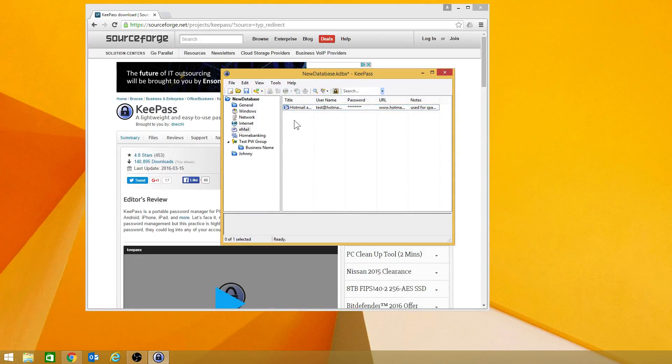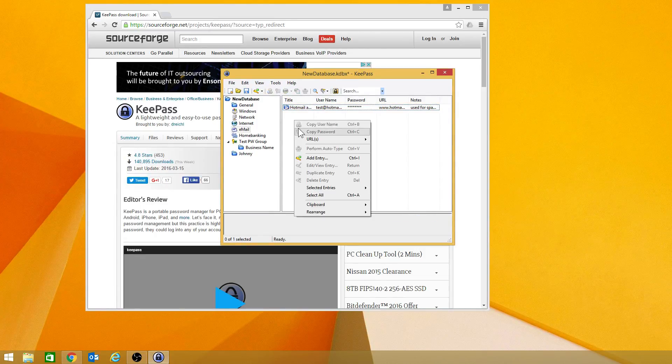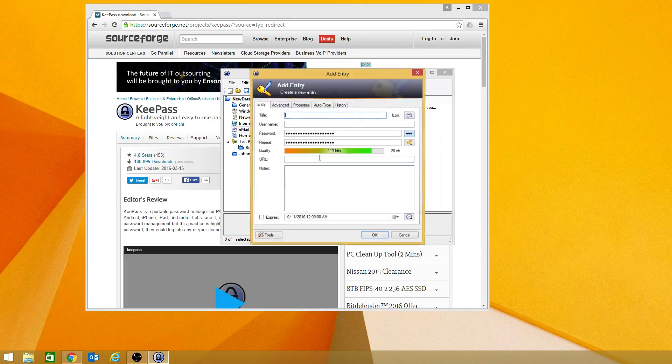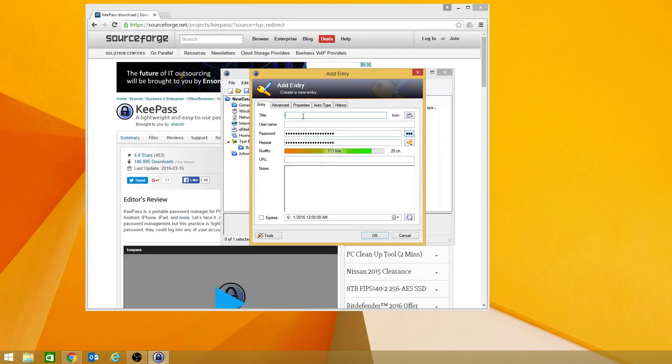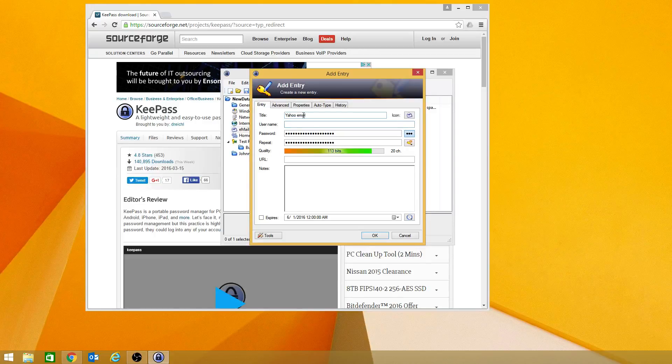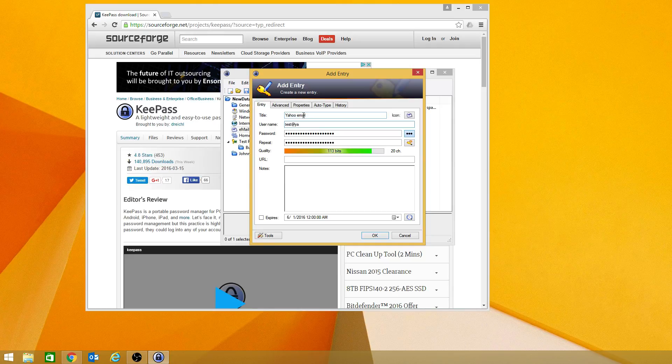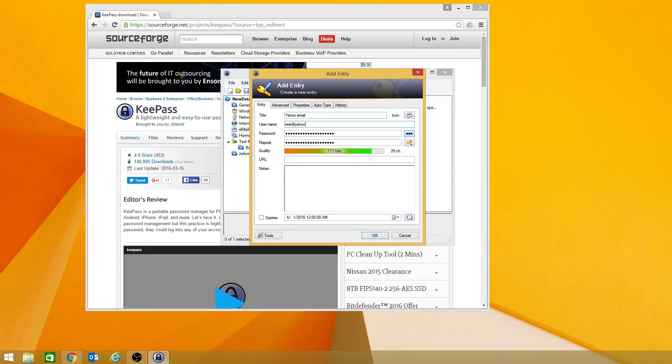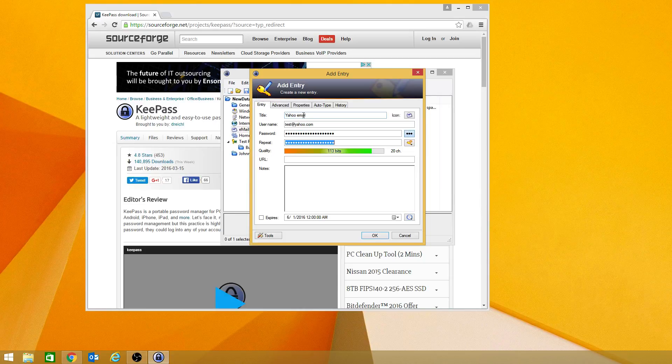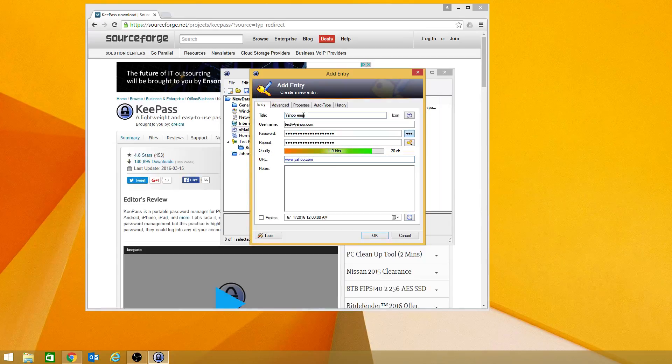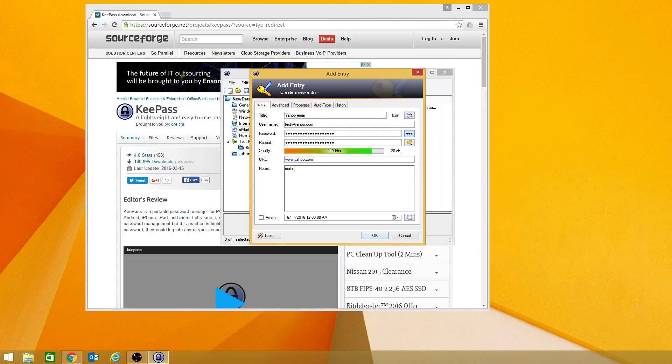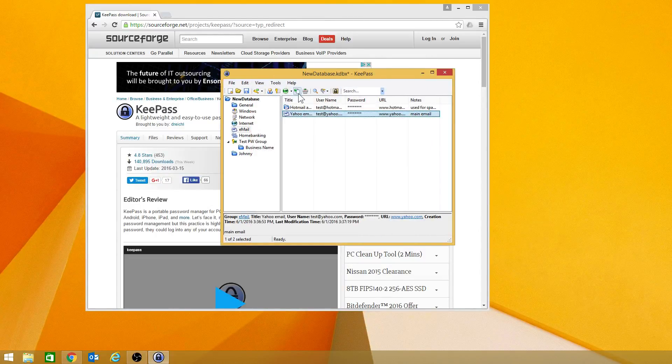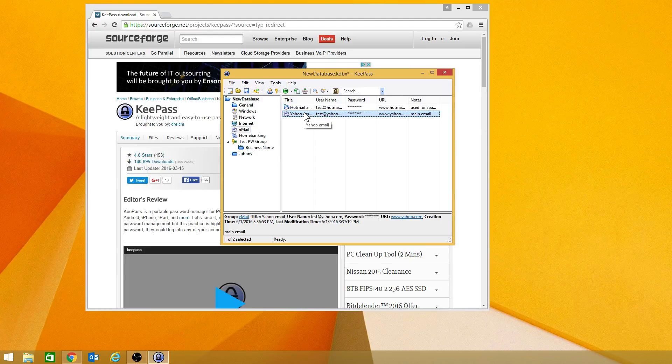So now, you could go ahead and make another one, and you can call it Yahoo email. And we can do test at yahoo.com. We'll leave the password the same. And it'll be www.yahoo.com. And this can be main email. You hit OK. You now have it in there.